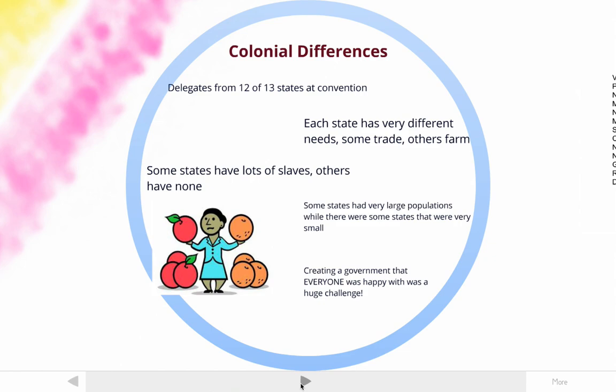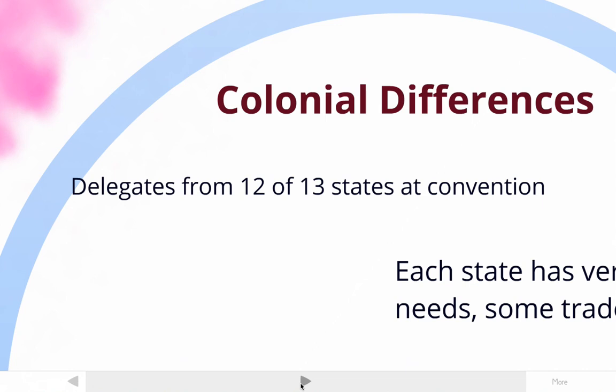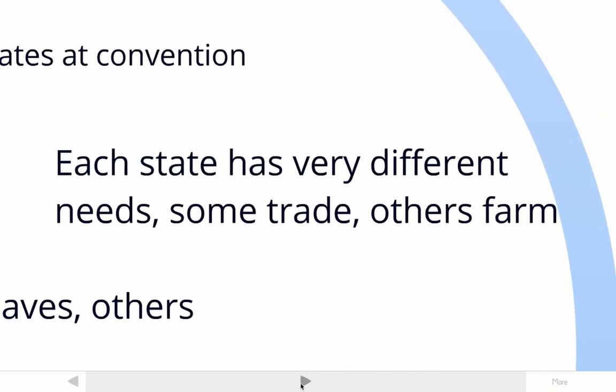Recapping from a previous topic about colonial differences, the colonies were very different. Most of the states, as they were called then, sent delegates — 12 states sent delegates to the convention — so you had lots of different viewpoints. Each state had very different needs. Some, like Connecticut and Massachusetts, were focused more on trade, while others, like Virginia and North Carolina, were focused more on farming and agriculture.